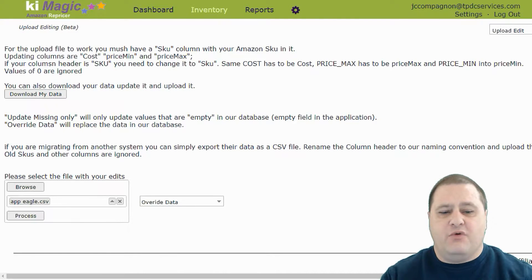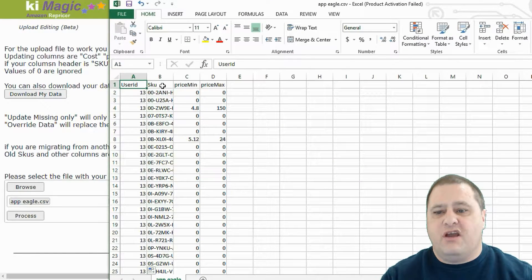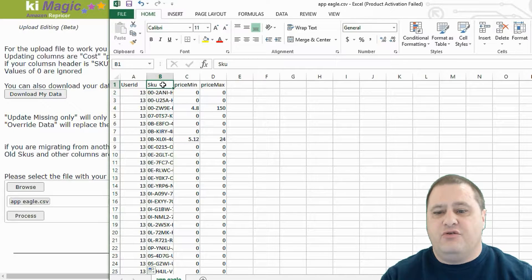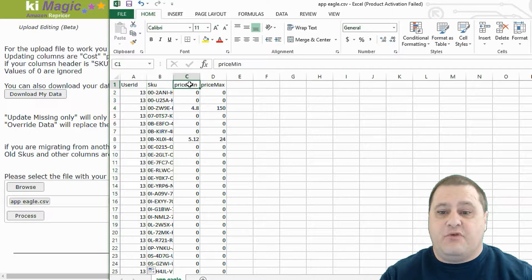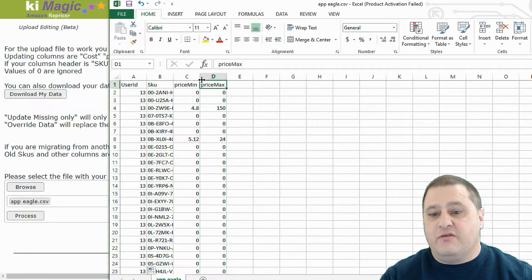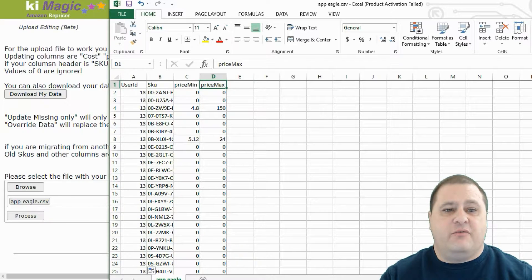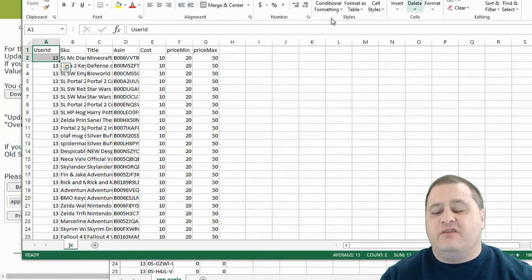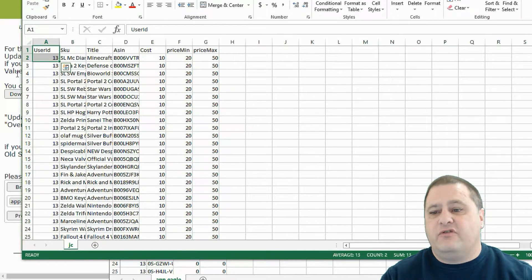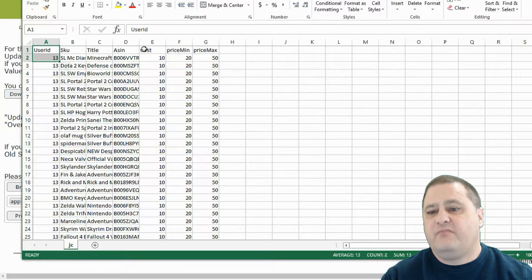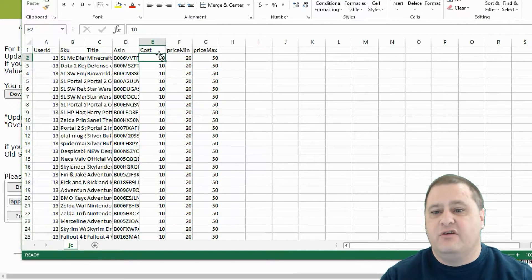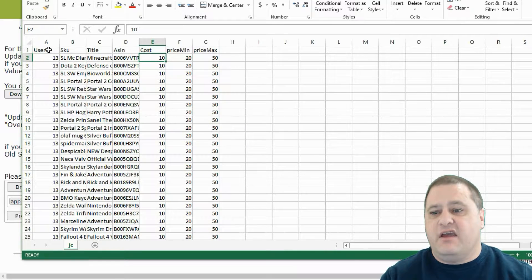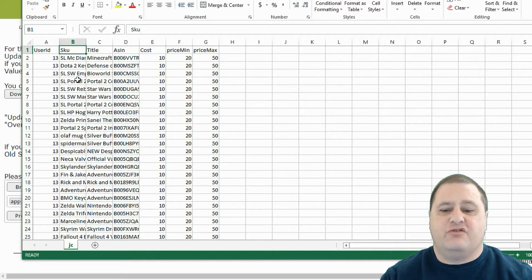So really, what is required is the user ID and the SKU. And then after that, you can add PriceMin or PriceMax, the cost if you want. And again, to find out what those fields are, you simply click on exports or download my data here. And you will get all of the fields that can be used. And again, user ID and SKU are the required ones.